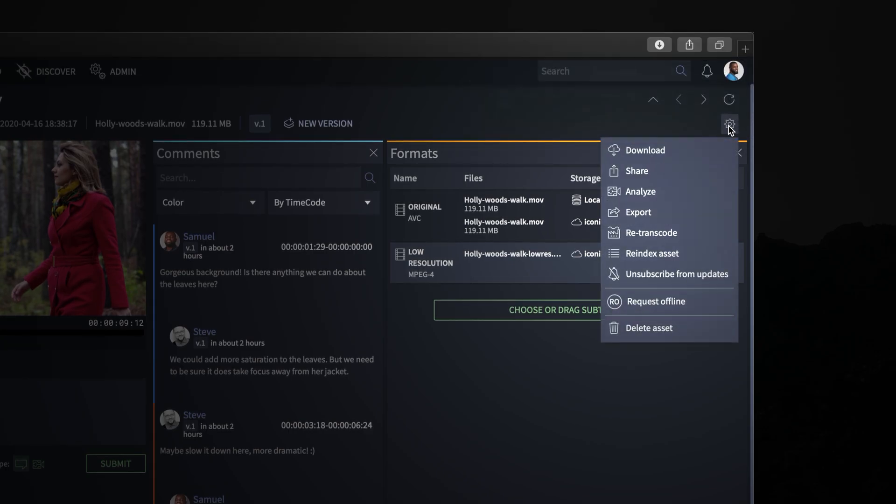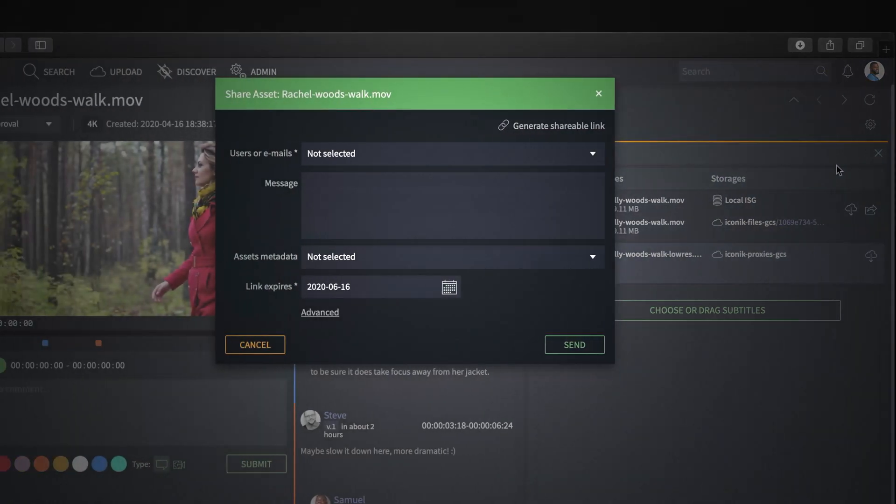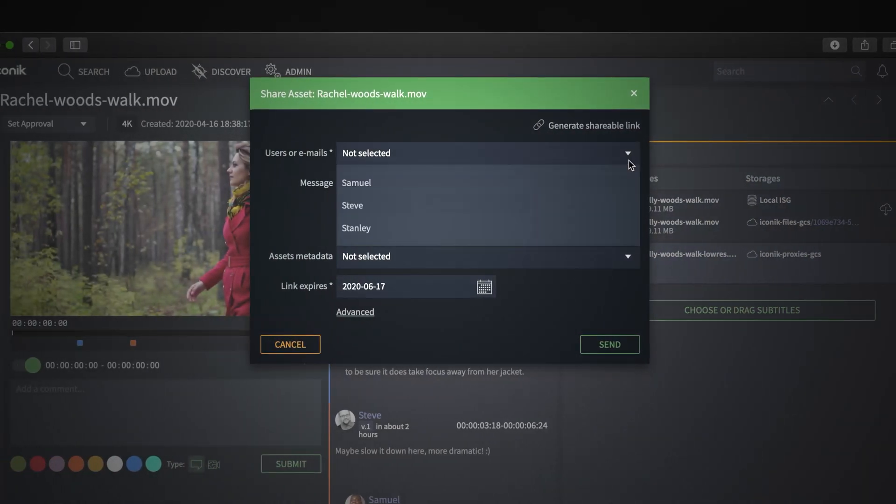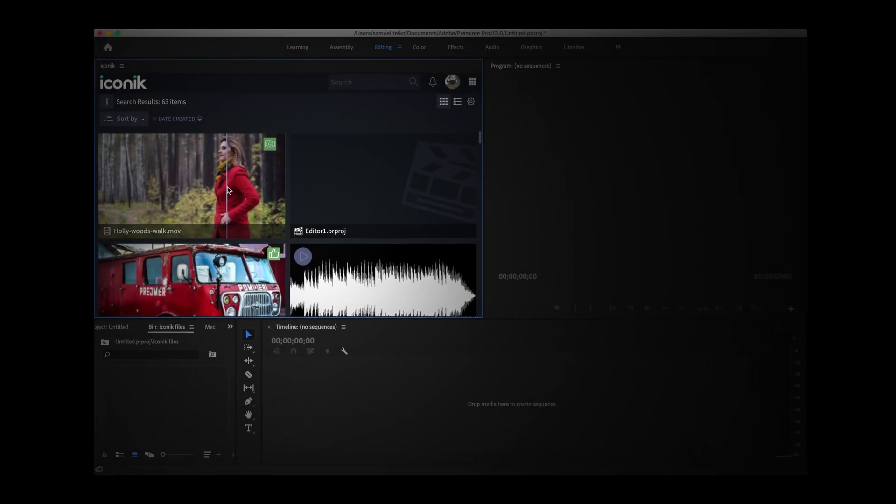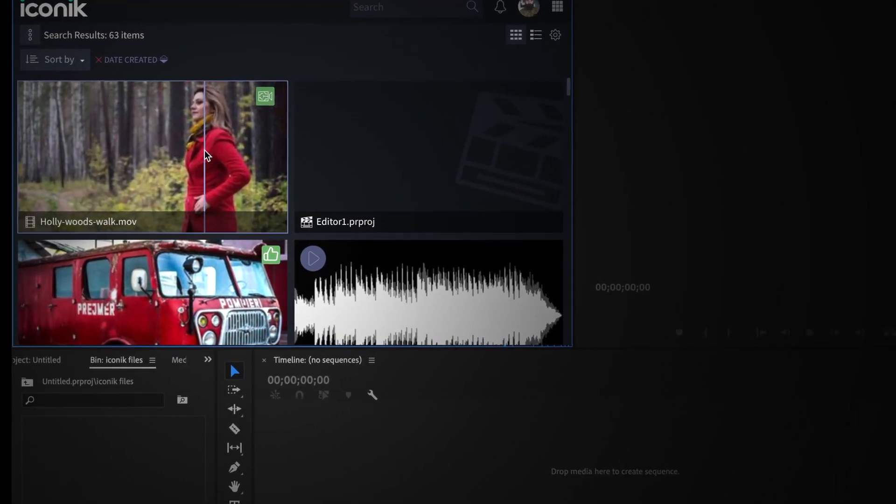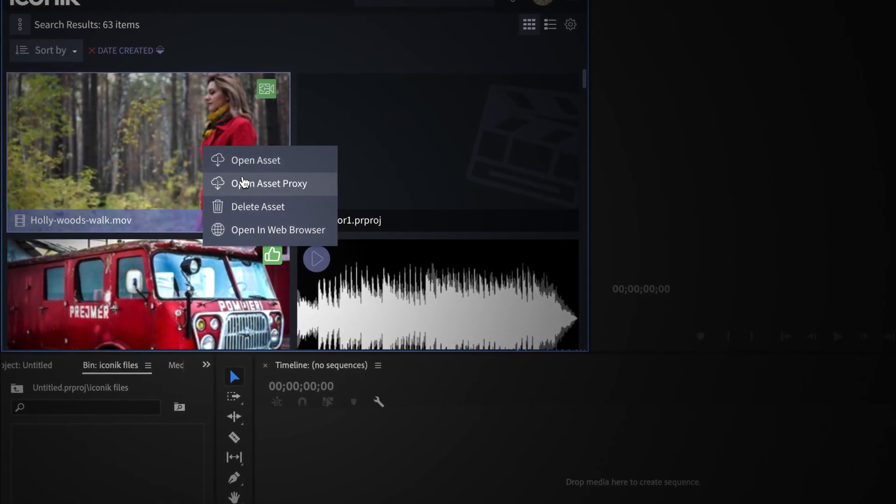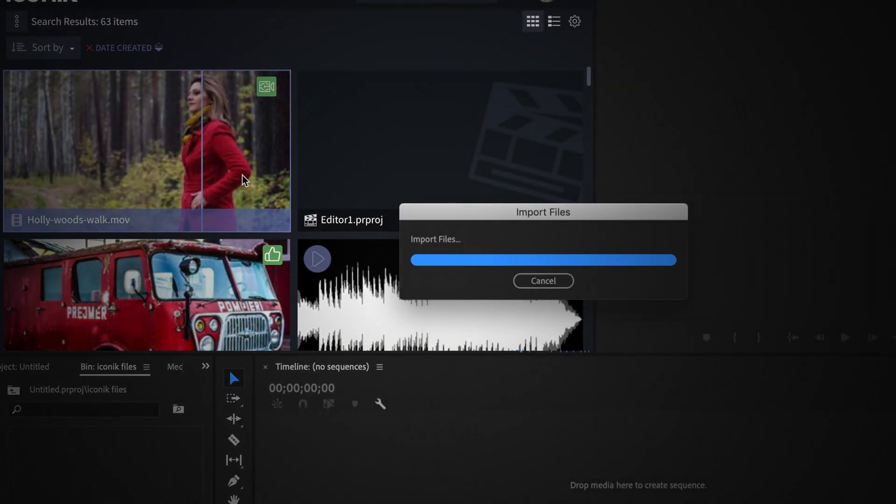We can share it and we can edit with it in a proxy workflow.